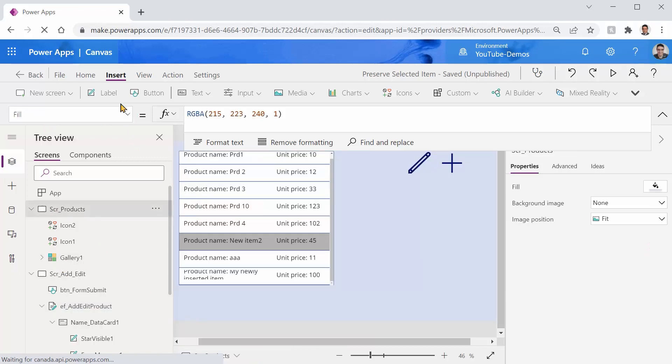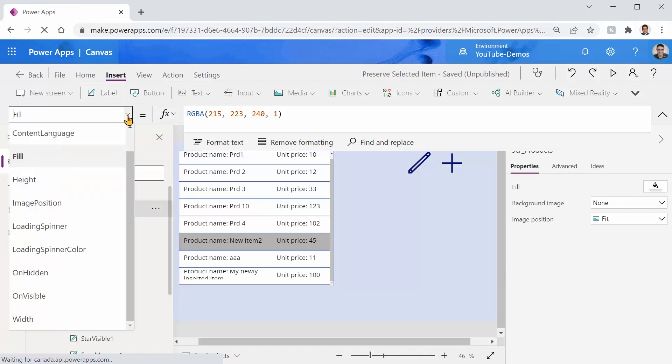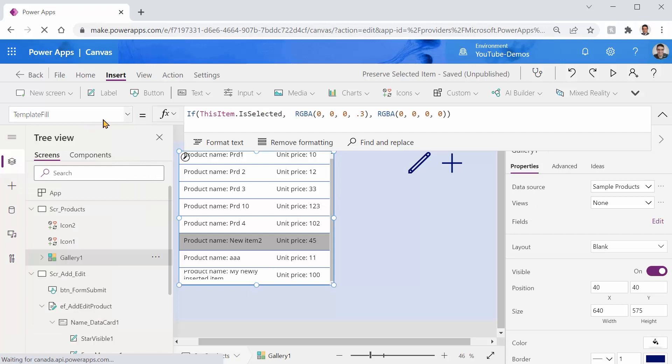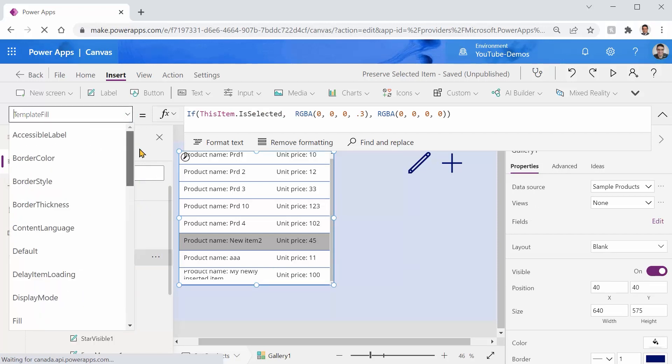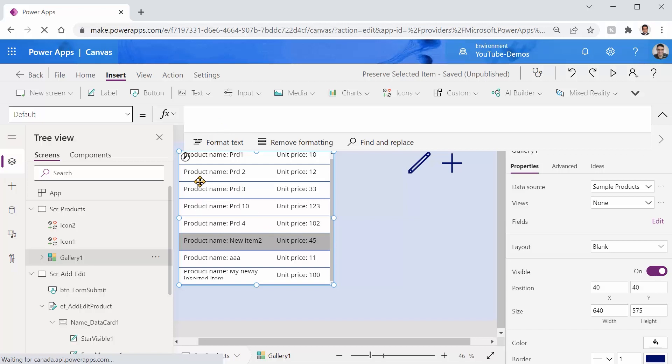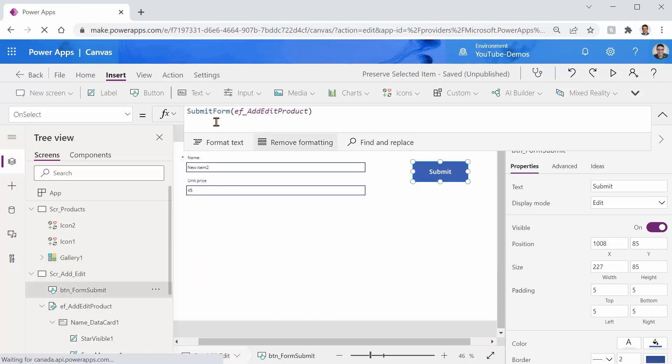The secret is in a property called default. If the gallery is selected, if you pick the default property which is blank the moment that you add the gallery to the screen, whatever the record, whatever the item you refer to in the default property will become the selected item. So if this is the case I can go back to the other screen.